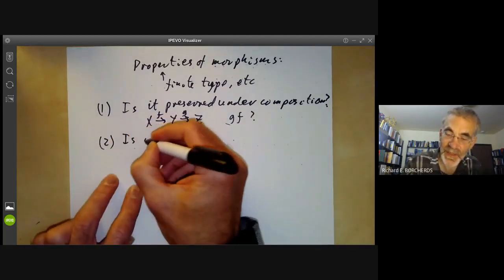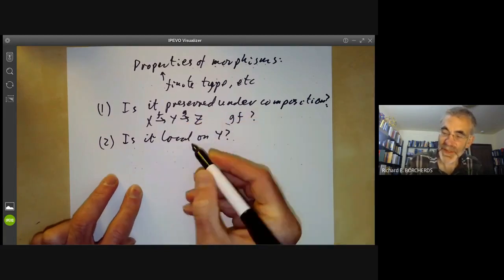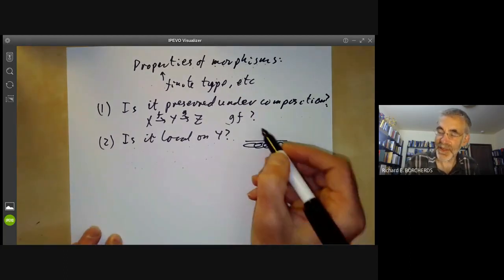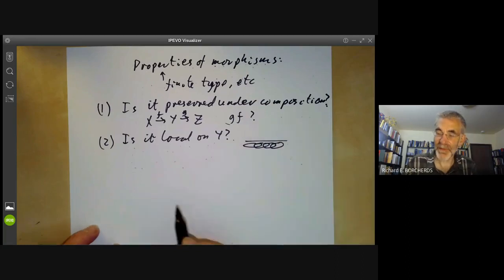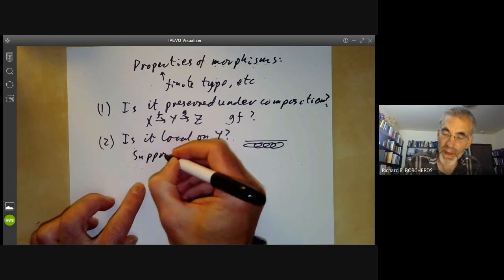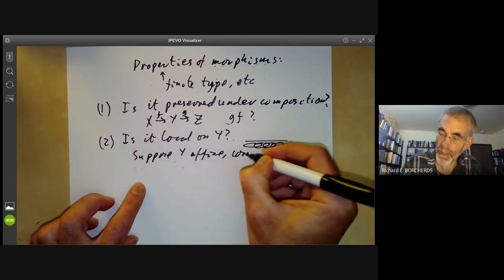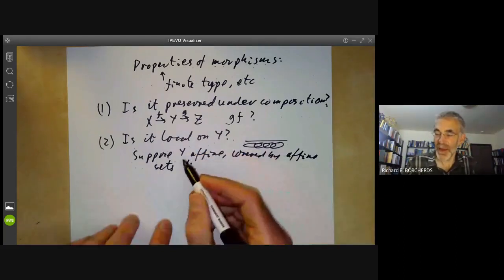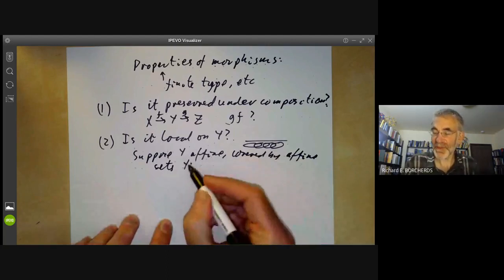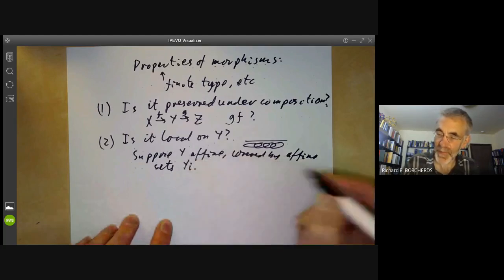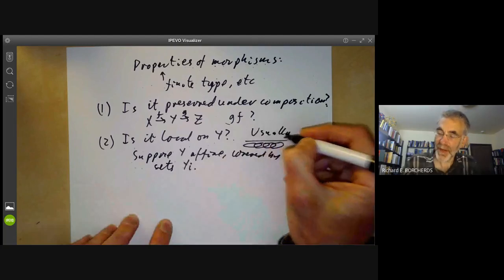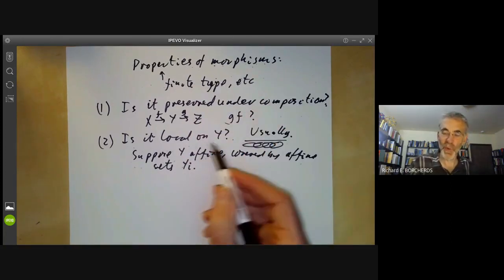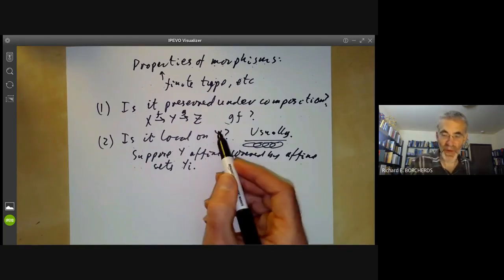Second, we can ask: is a property local on Y? This asks whether, if we cover Y by various open affine subsets and check the property on each, the whole morphism has that property. This usually reduces to: suppose Y is covered by affine sets Yᵢ; if all the restricted morphisms have some property, does the morphism to Y have that property? Properties of morphisms we define tend to be local on Y. For instance, morphisms of finite type and morphisms locally of finite type are local on Y — you can check them for a cover of Y by affine subsets, and it then holds for all affine subsets of Y.